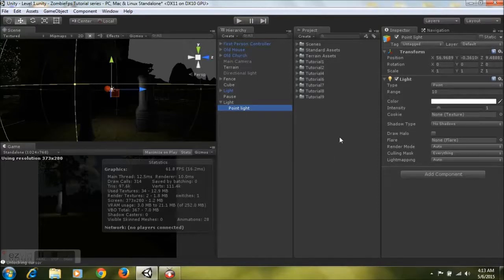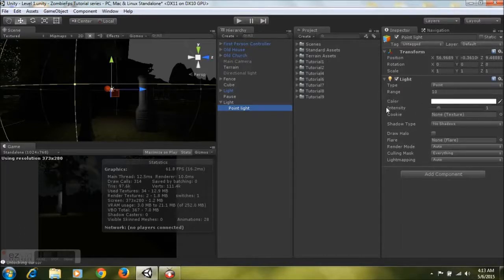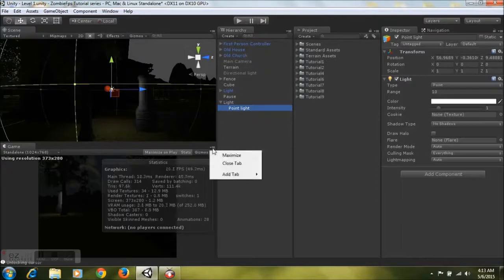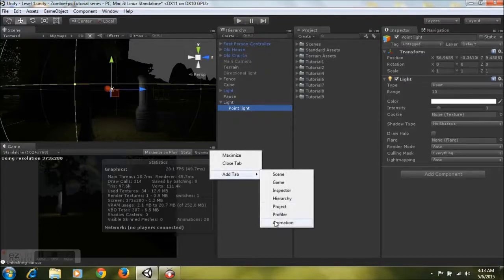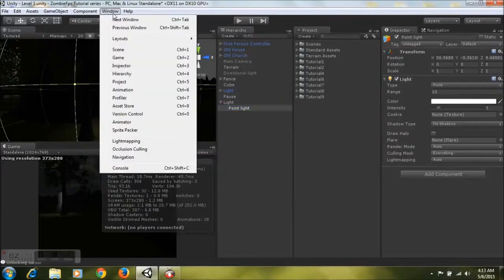Now we'll animate this light to make it flicker on and off. What we'll basically be doing is switching the intensity from zero to one, so you'll have the illusion as if the light is flickering on and off. To do this, look for the animation icon, select it, and go to the Add tab and hit Animation — or go up to Windows and select Animation to open it as a pop-up window.